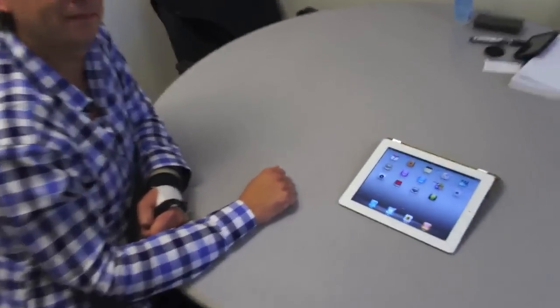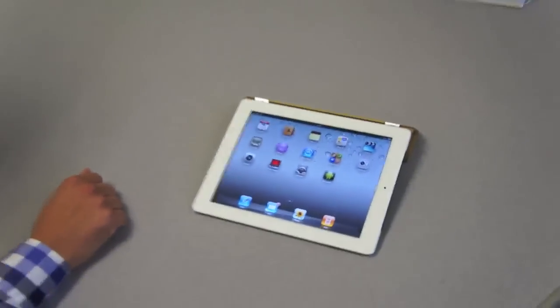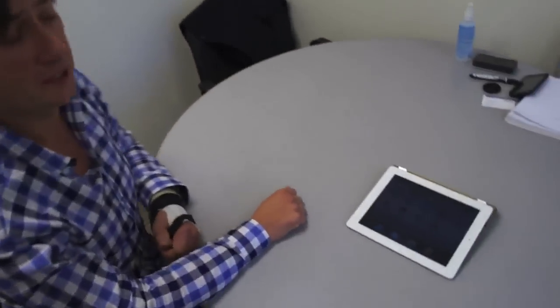Well guys, that is the walkthrough of version 2.0 of Alien Dalvik. Thank you again, Olivier. Thank you very much, and we'll see you guys next time.